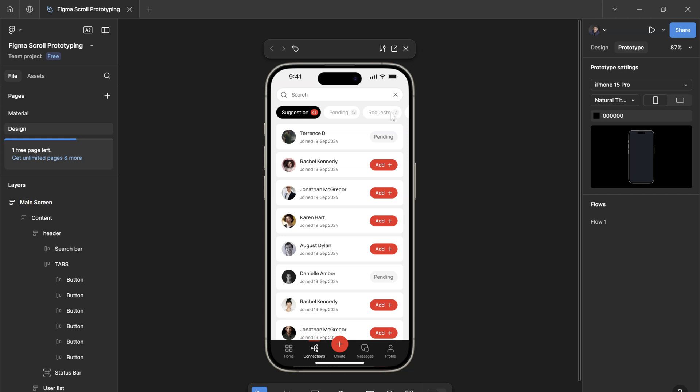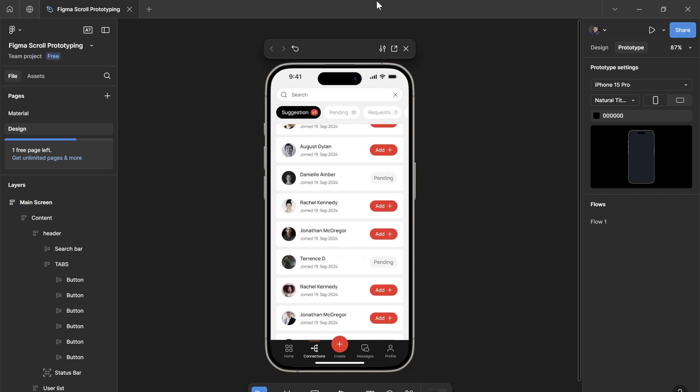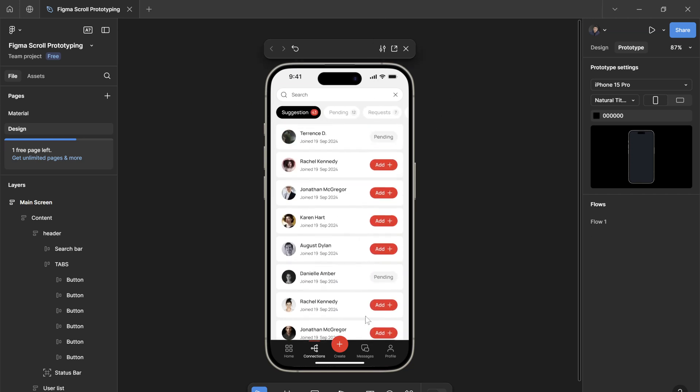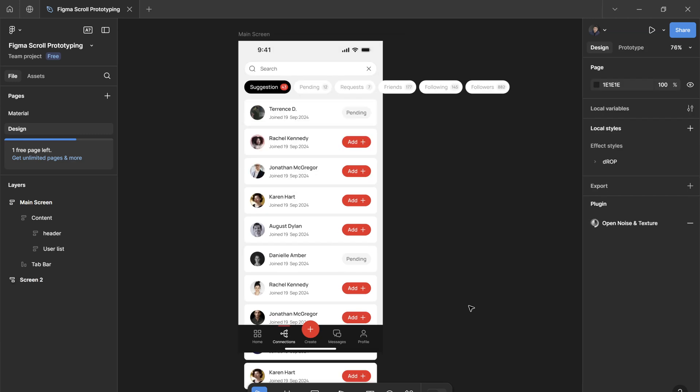Let's learn how you can add horizontal scrolling effects and vertical scrolling effects to your prototype in Figma.